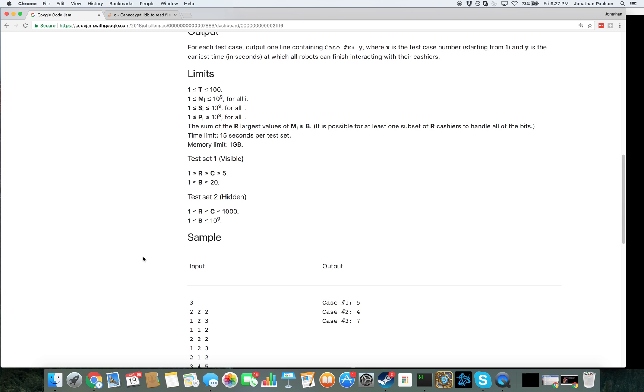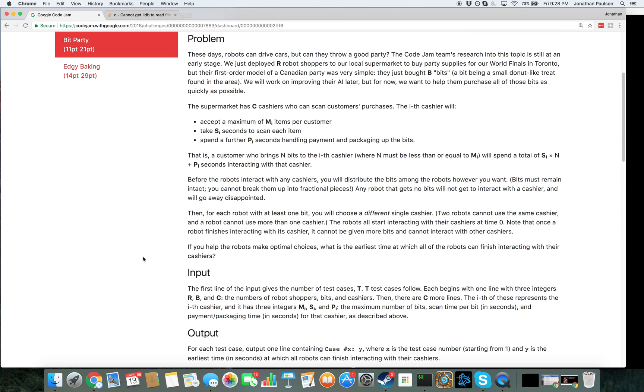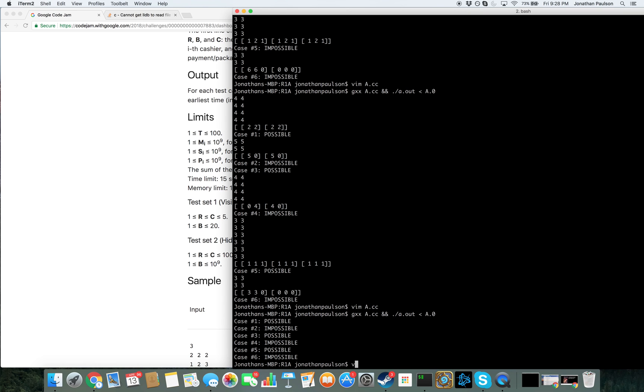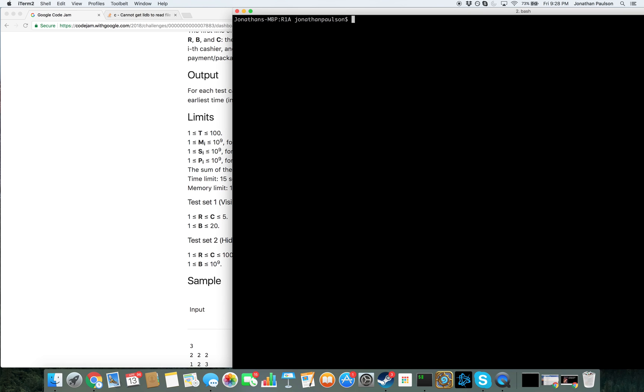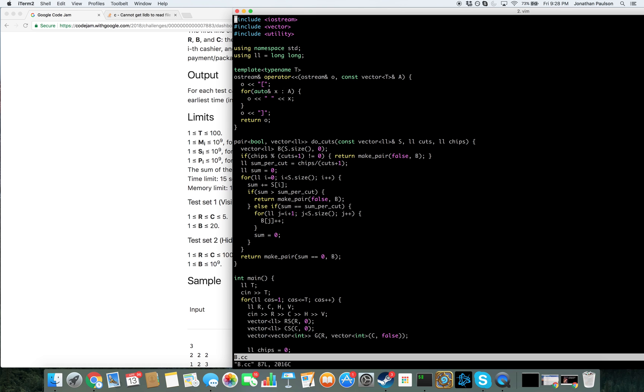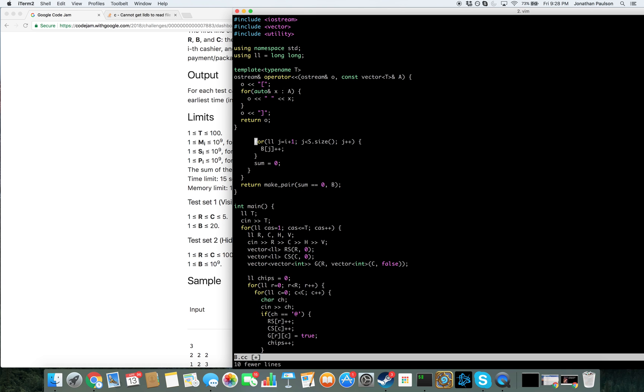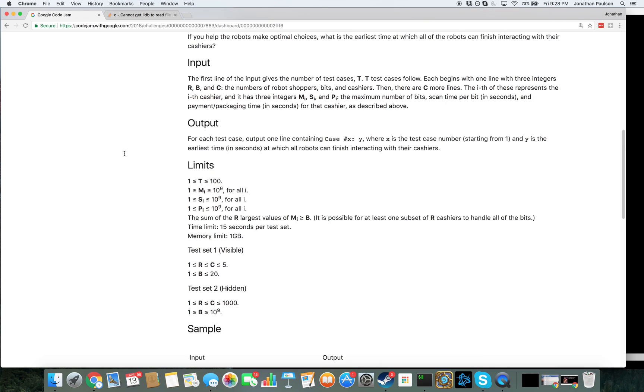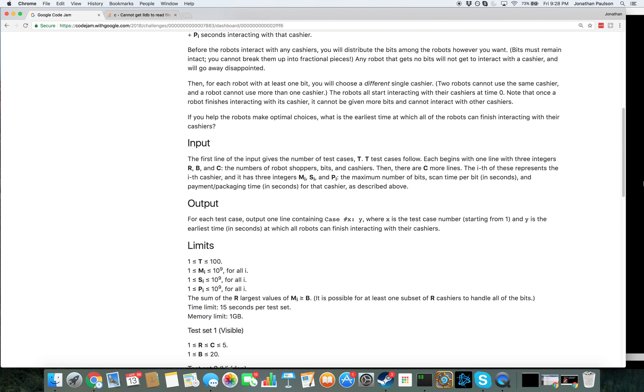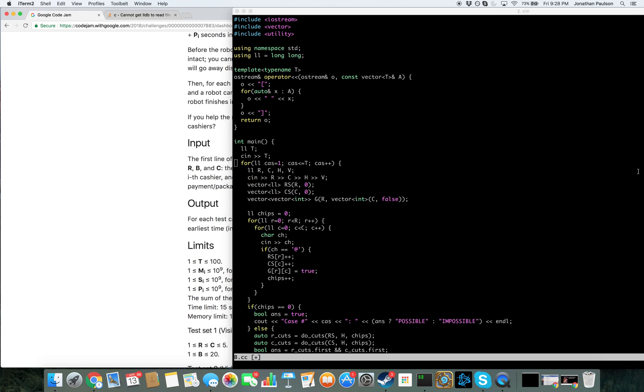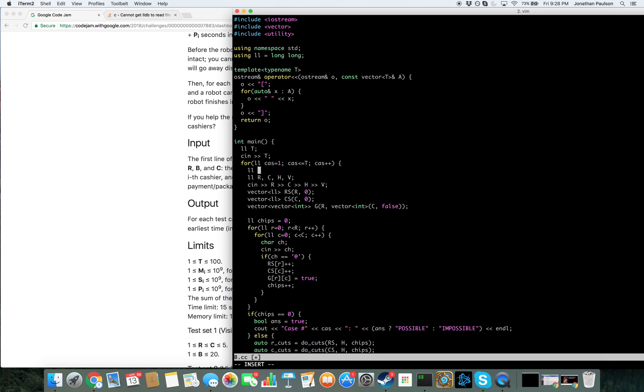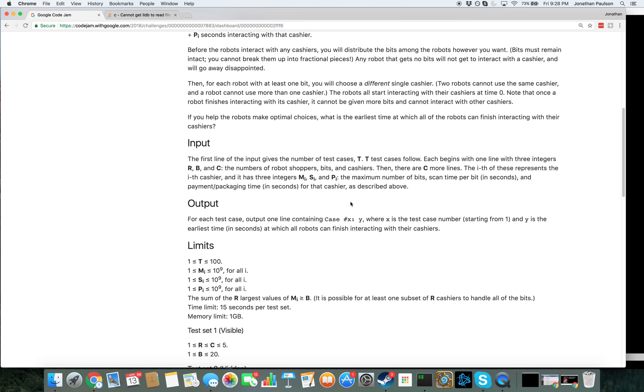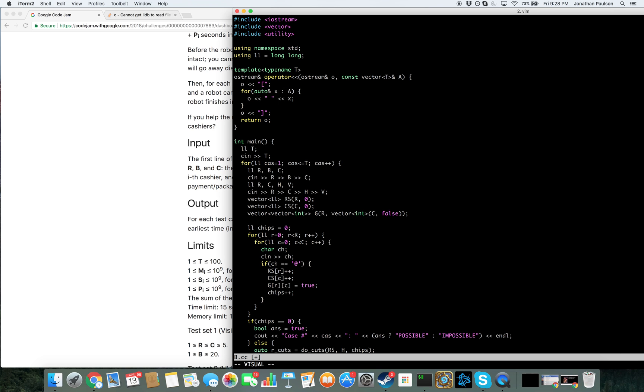Okay, so if we knew the subset of cashiers that we're going to care about, then we would just greedily assign the ones with the lowest slope, S. So let's read in the input while we're thinking. What is the input format? RBC and then MSP.